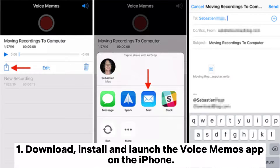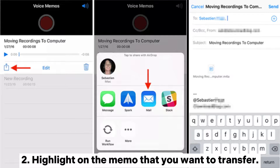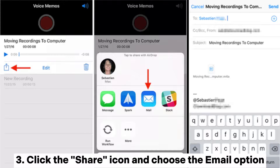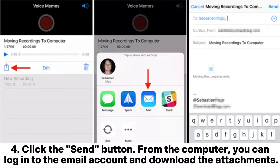Way two: how to get voice memos off iPhone to Mac via email. One, download, install, and launch the Voice Memos app on the iPhone. Two, highlight the memo that you want to transfer. Three, click the Share icon and choose the email option. Add any basic or important information such as the email address of the recipient.